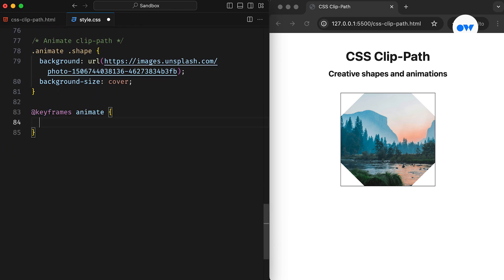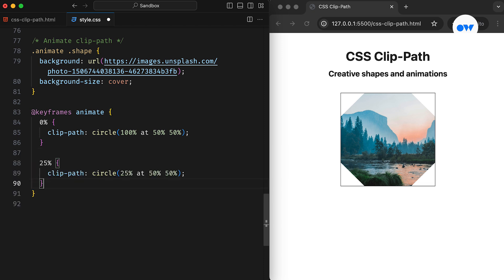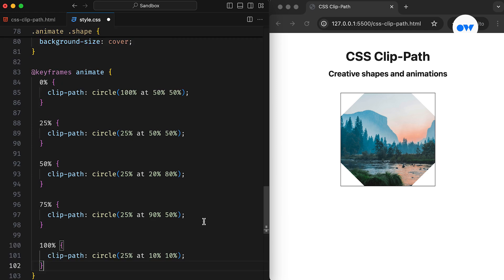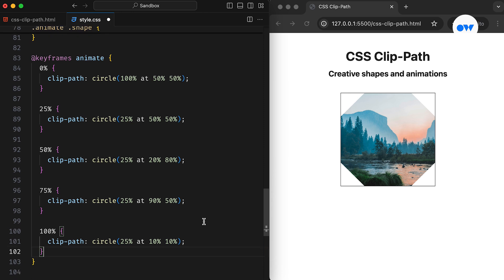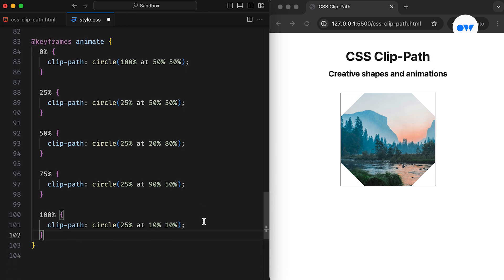Next, we define keyframes for the animation, starting with a circular shape of 100% radius, positioned at the center of the element. At the 25% mark, the radius decreases to 25% while still maintaining the same position. Moving on to the 50% mark, the position is changed to 20% on the x-axis and 80% on the y-axis. Similarly, the position coordinates are updated for the 75% and 100% keyframes, while the size remains consistent.